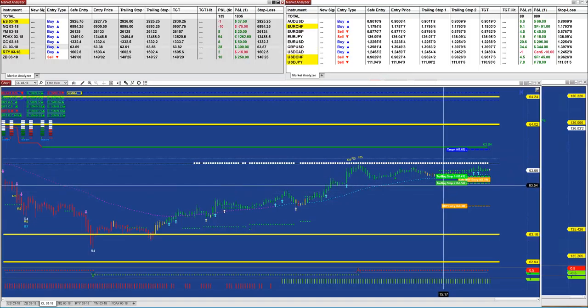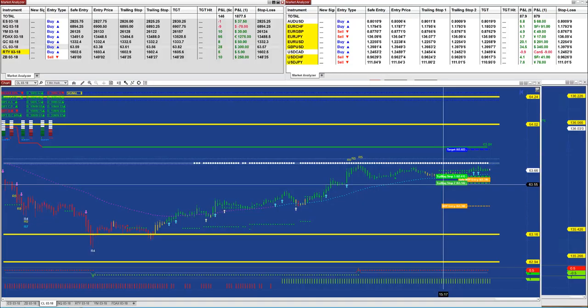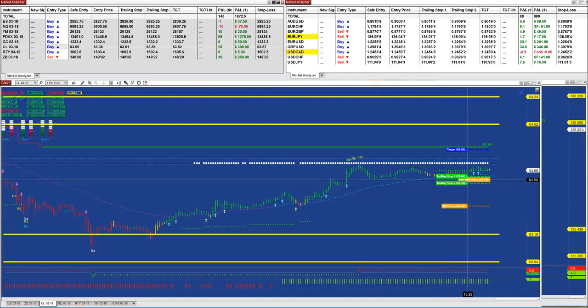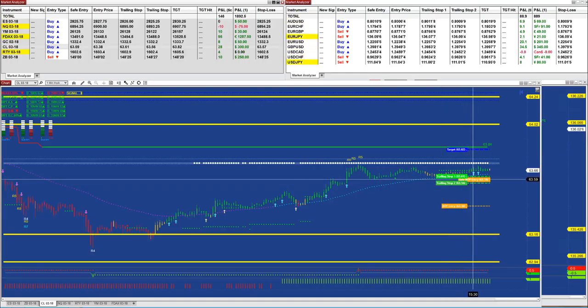And then use the fibs, the trailing stop, because those trailing stops are not dummy trailing stops—those are fib support and resistance. And then your needle with the chart trader will move with it. And I will demonstrate that next week—this week, I'm sorry.